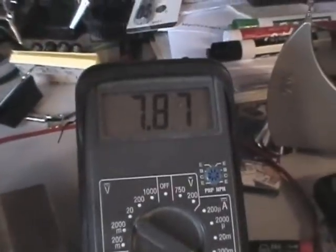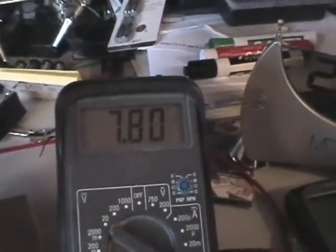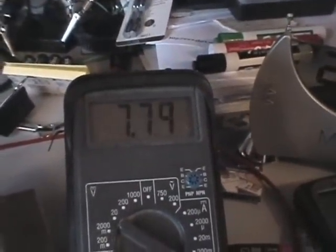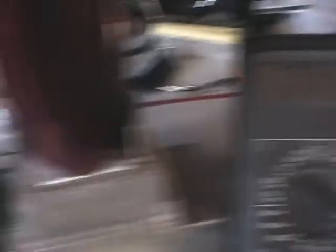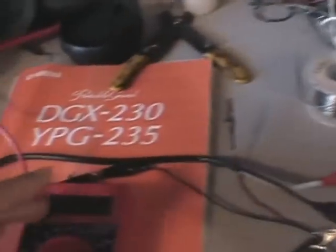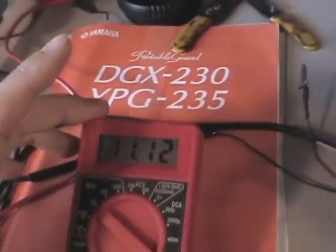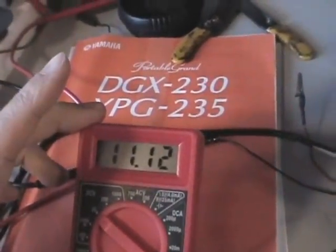Okay, the fan turned on. And there's our current. We're at around 7.7 amps. Voltage, 11.12 volts.